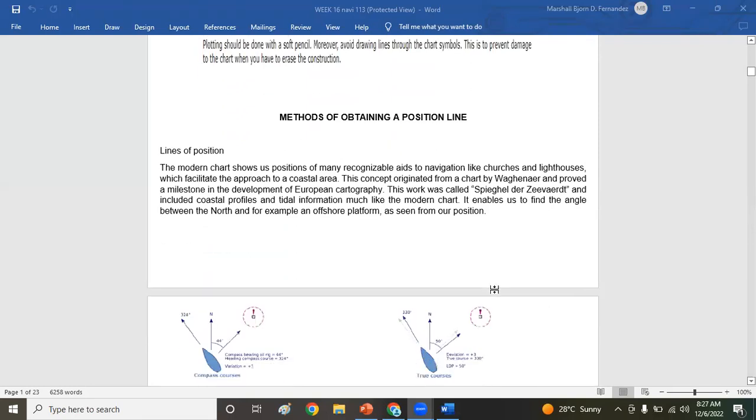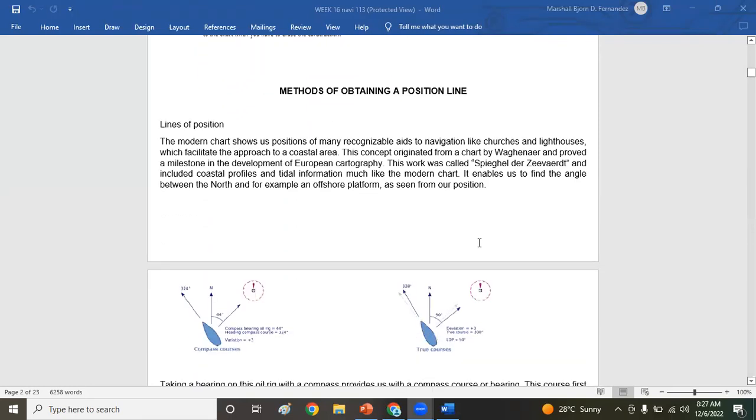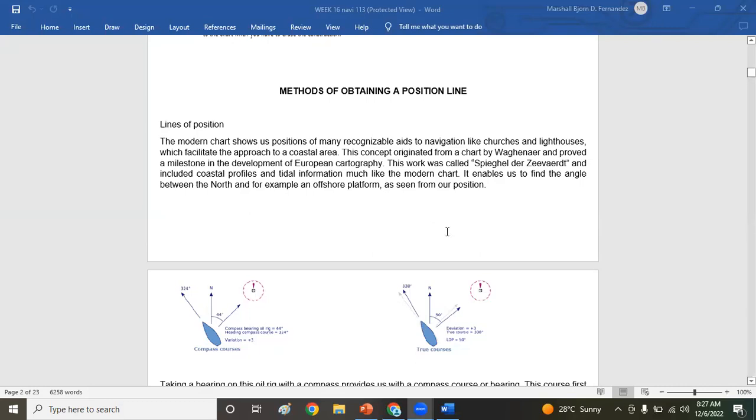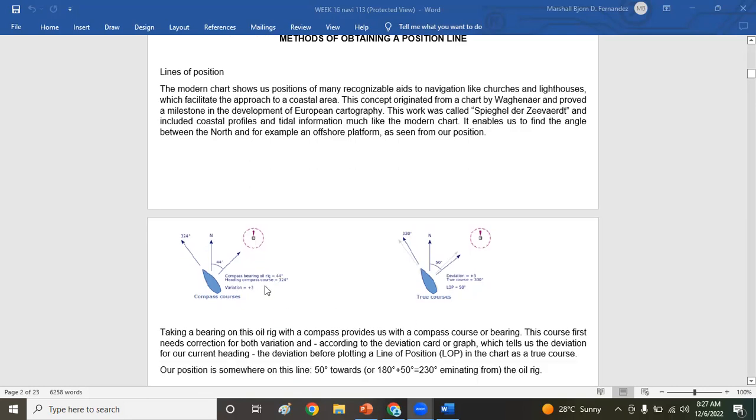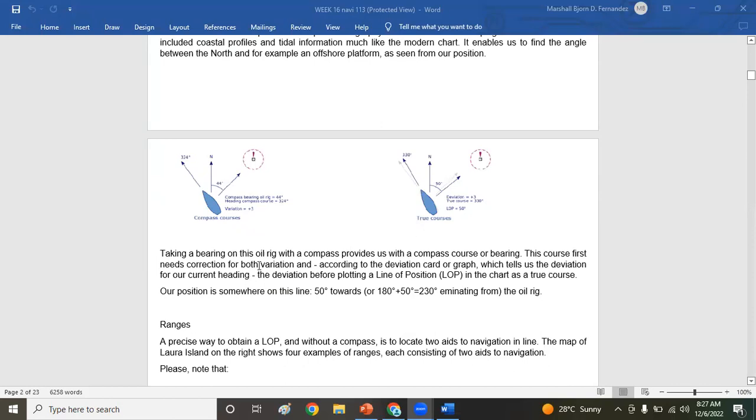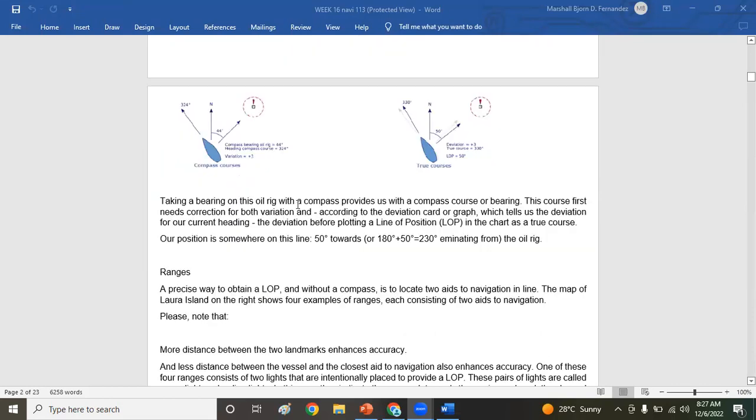Now for the methods of obtaining a position line or LOP. The modern chart shows us positions of many recognizable aids to navigation like churches, lighthouses, which facilitate the approach of a coastal area. The concept originated from a chart by Waghenaer and proved a milestone development of European cartography. You have your compass course, for example, and then there's what we call a fixed object or a landmark or a reference mark, then you can take an LOP from that, take a bearing on this, for example an oil rig, using your gyro compass.